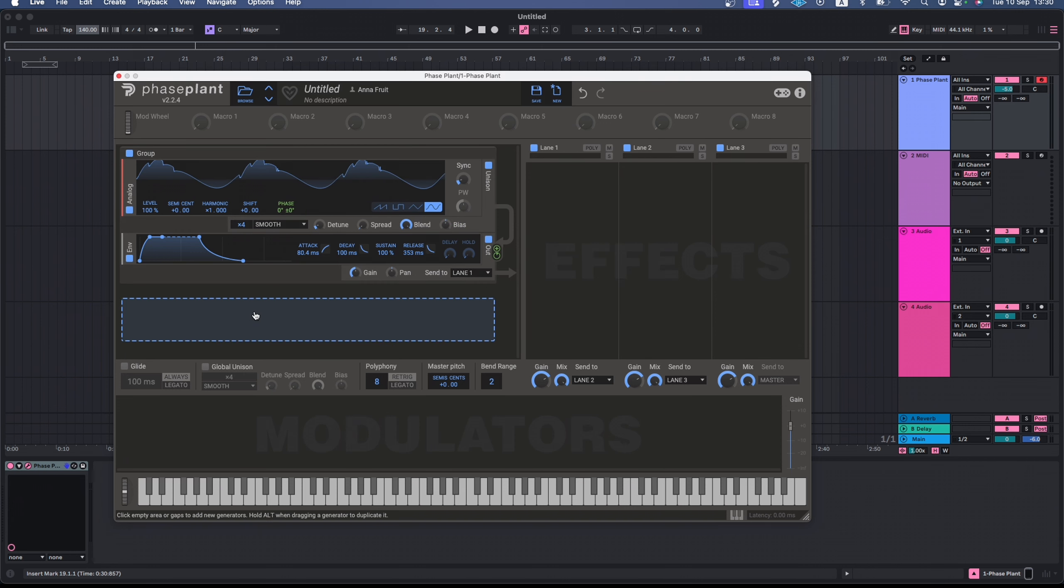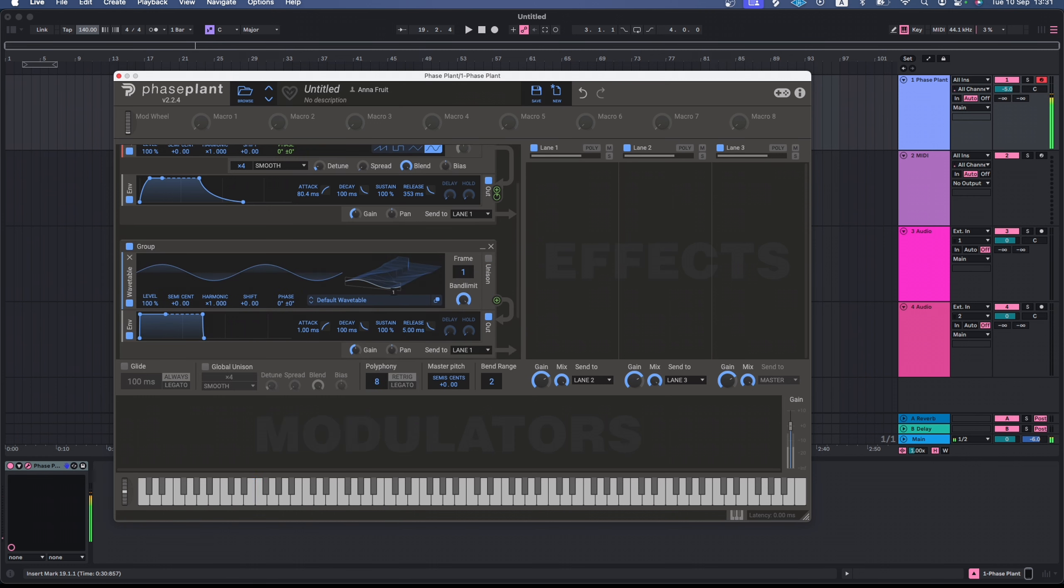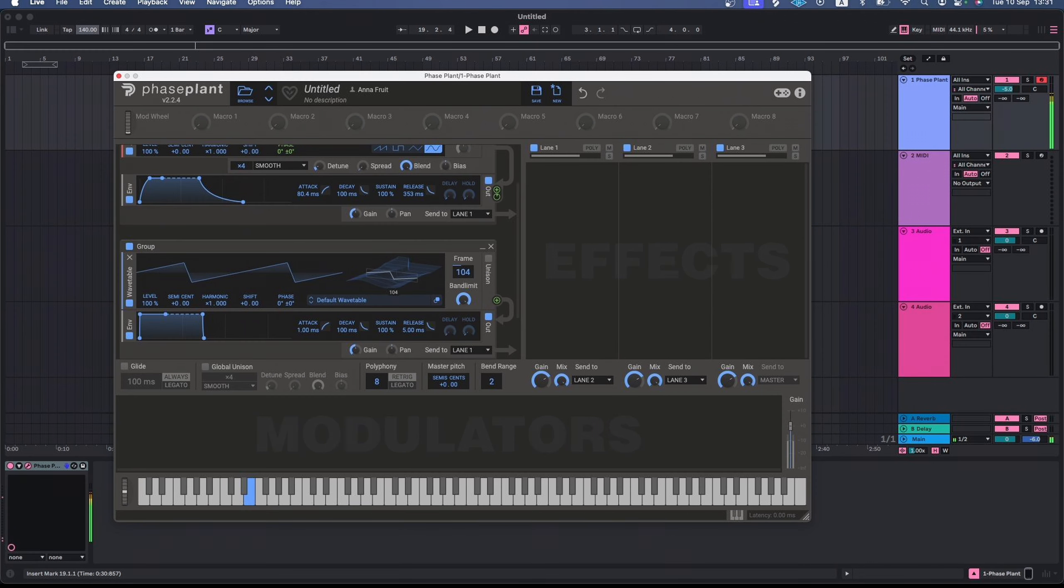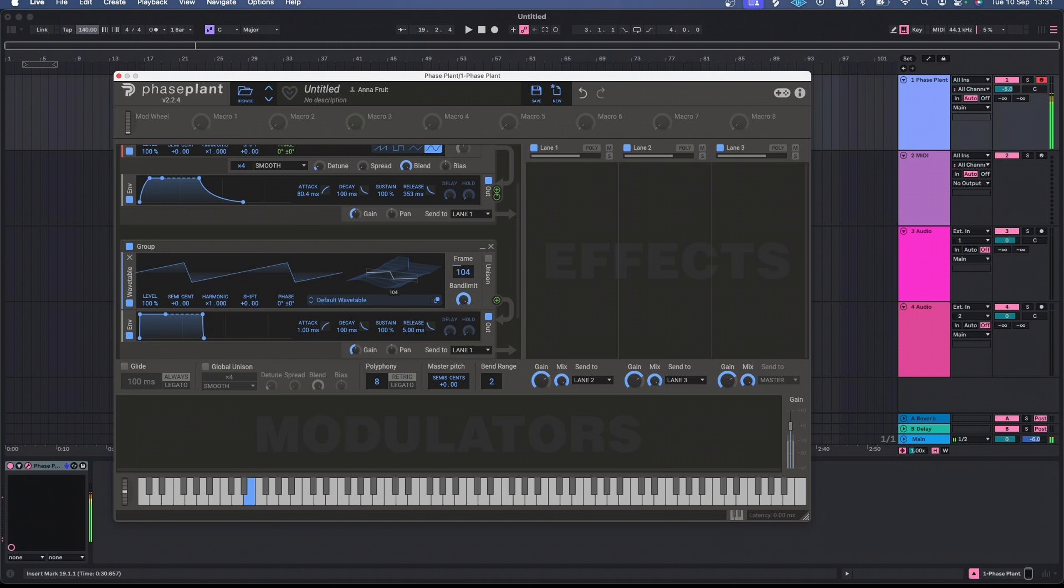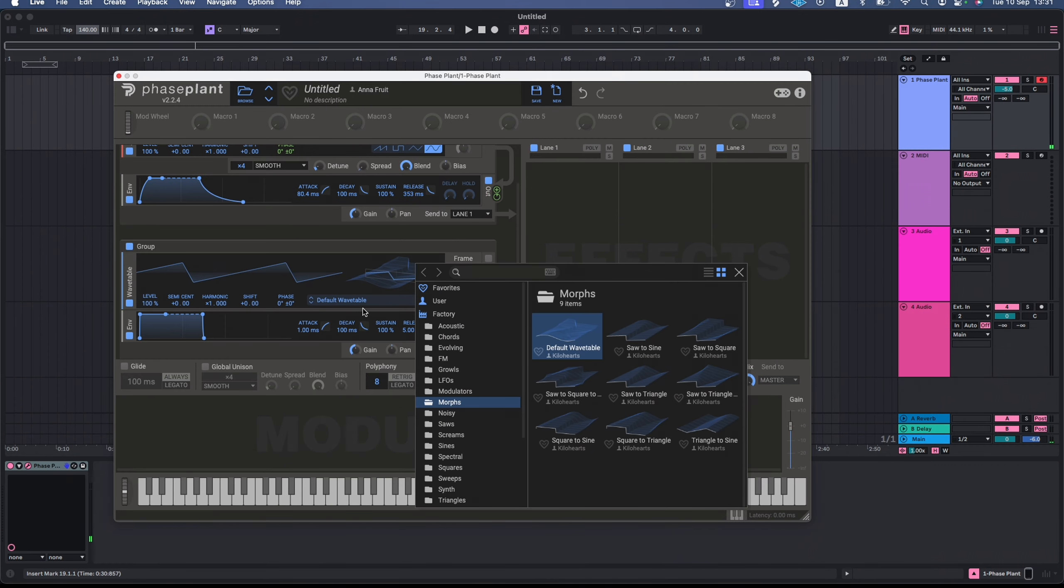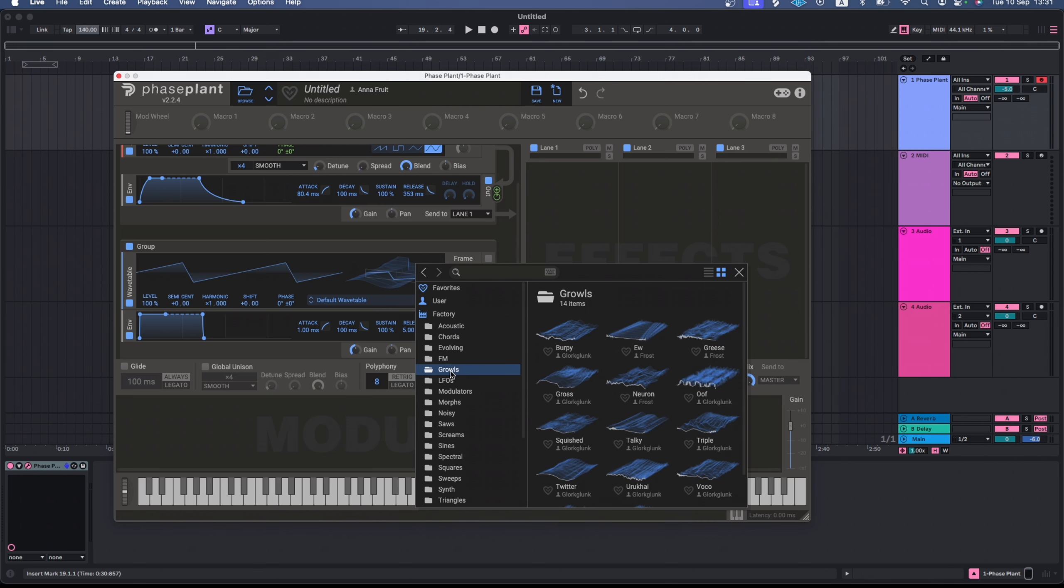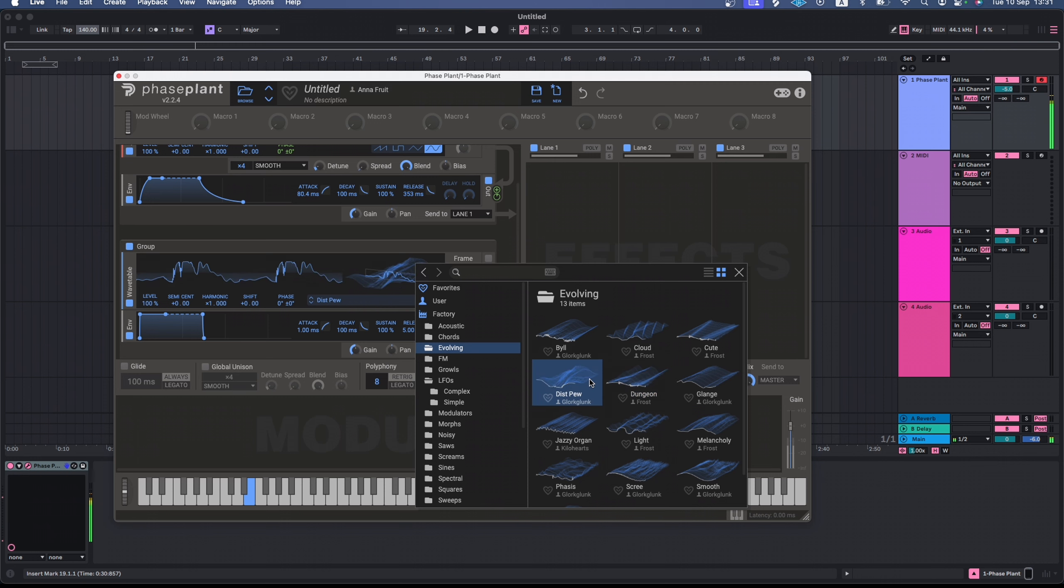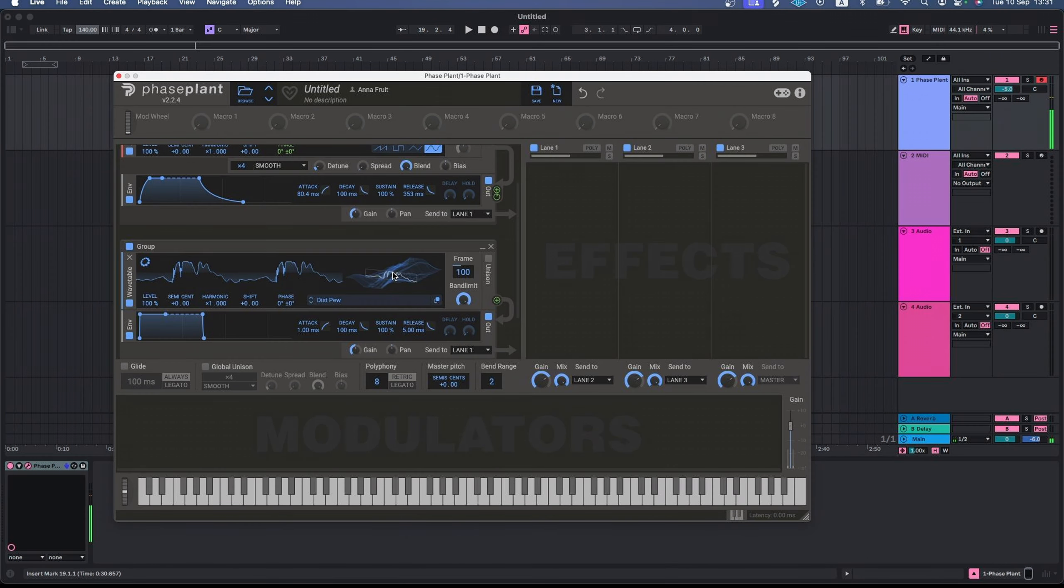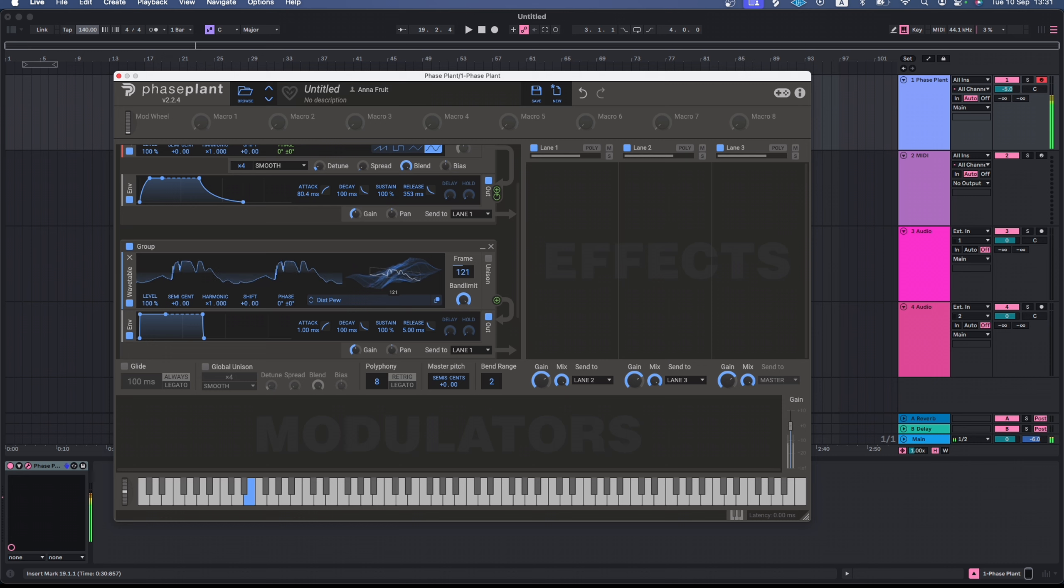Now, I want to add another module to sound in parallel with my analog oscillator. Let's use the wavetable oscillator. With this type of synthesis, the output sound depends on the position within the wavetable. This is the default wavetable, but if I press here, I can choose another one from the huge library. Now, I'm deciding what kind of transformation I want my sound to make within the wavetable. I like how this movement sounds.